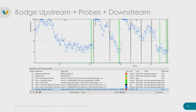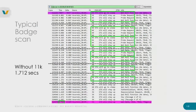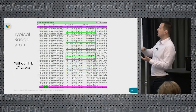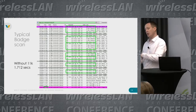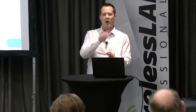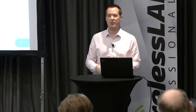The Vocera badge with 11k off only probed when it needed to roam — it wasn't probing proactively. This roam took 1.7 seconds, better than the iPhone but it has a much smaller channel plan and is purpose-built. Interestingly, the Vocera badge doesn't go off and scan a bunch of channels at once — it goes off channel, scans one channel, comes back, transmits audio, then scans one channel, and comes back again. This stretches out the scanning but means audio data is buffered in between every scan, making it smoother.